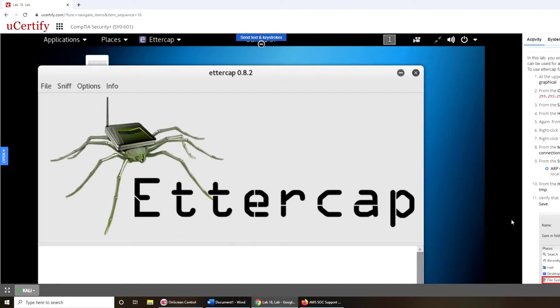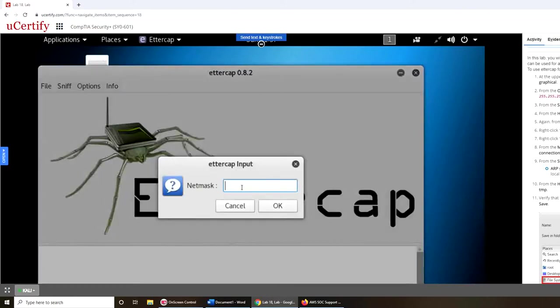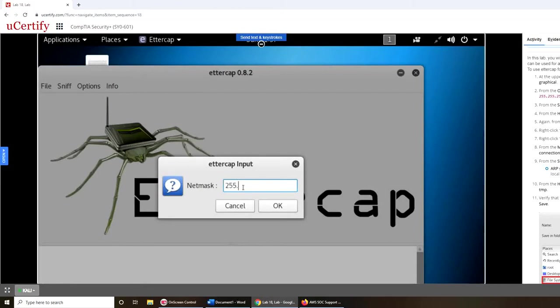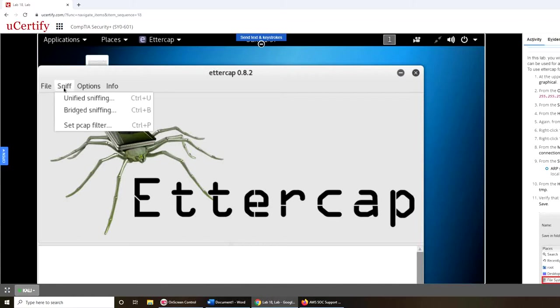And option menu, set netmask, options, set netmask. And the netmask is 255.255.255.0. Press OK.